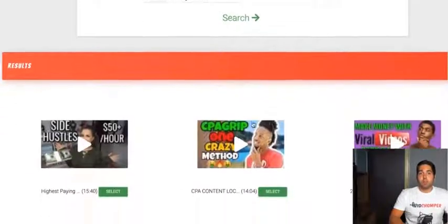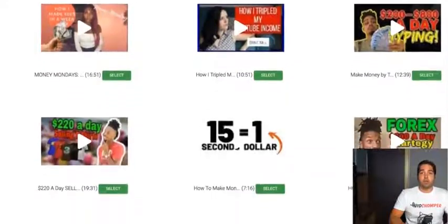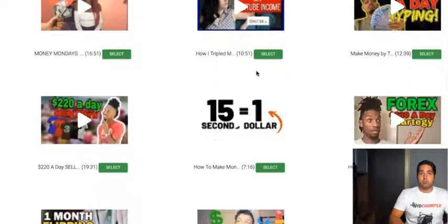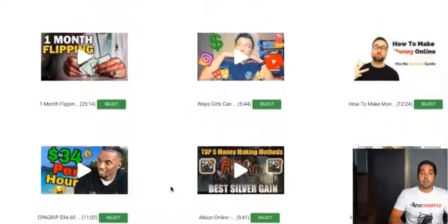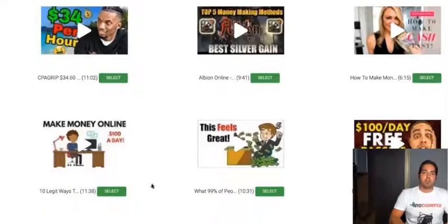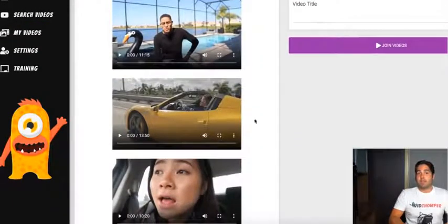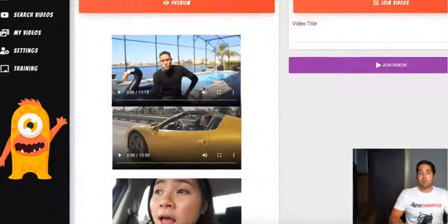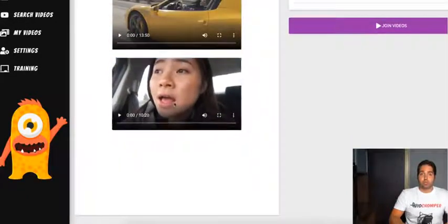Once you've selected the keyword, you're going to get to a page where you will pick your videos to chomp together. We recommend at least picking two of these videos because you want to make your video unique, and you do that by combining videos together. Once you've selected that, you're going to be taken to the next page where you can reorder these videos if you choose.